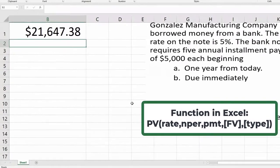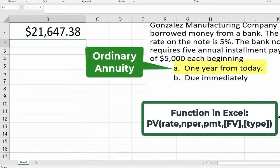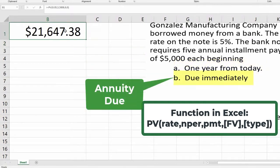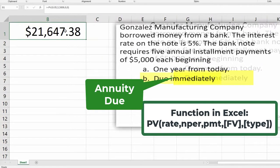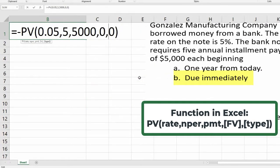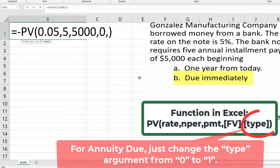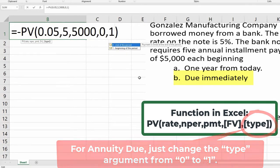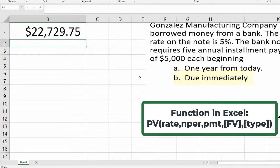There is the present value of this loan — basically the amount of the loan with an ordinary annuity with a payment of $5,000 at 5% interest. Now let's change this for part B, the annuity due. All we have to do is go over to the type and change it from zero to one. And there's the answer for B.